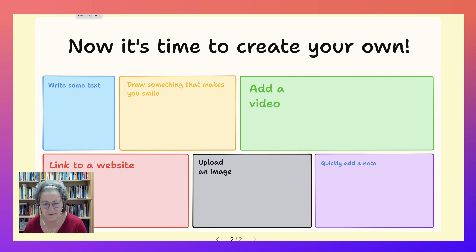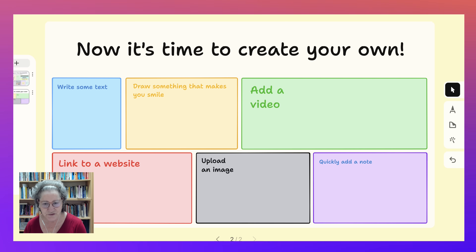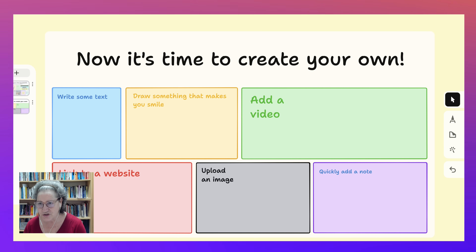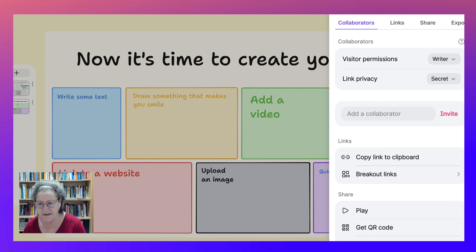So let's go back to — that's when it's done, that's the play part. Let's go back into the draw. And notice what else is here at the top — that's the open share options.